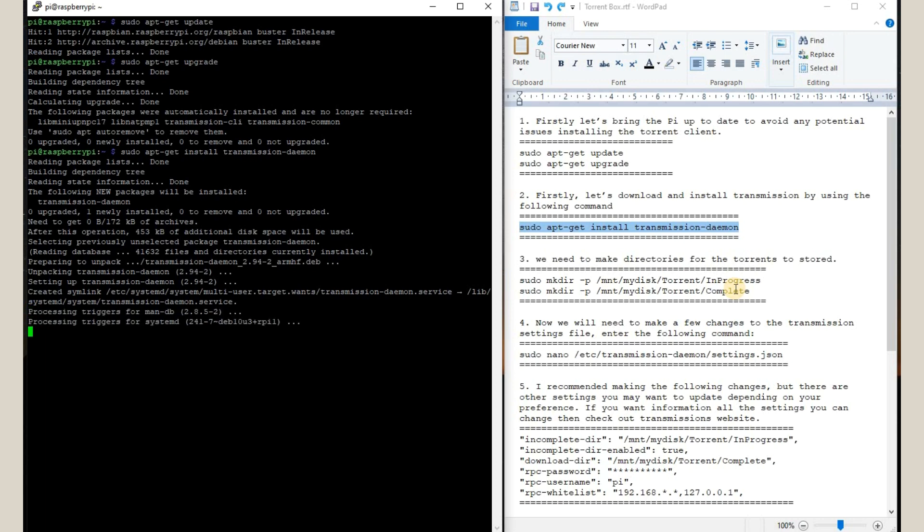Now we are going to create two folders. That is, one is the in-progress folder and one is the complete folder. So once our torrent is in progress of downloading, it will be visible in this in-progress folder. And once it is complete, it will come to the complete folder. So we are going to create two directories by using these commands.